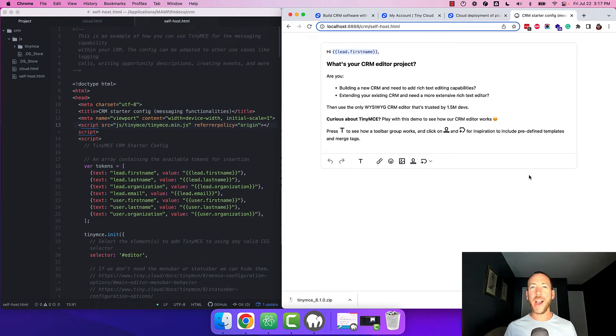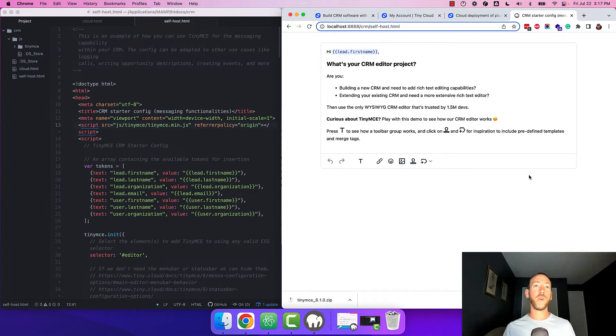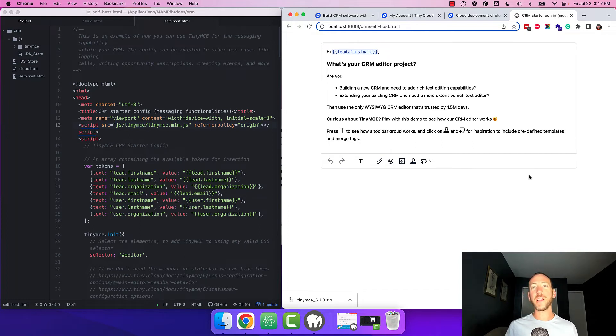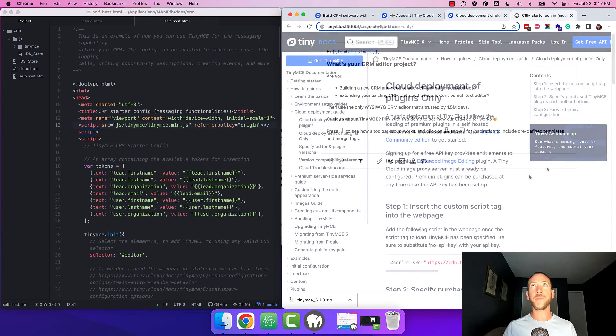OK, so we're about halfway there now. We have the CRM starter config set up locally and loading TinyMCE self-hosted, but we still need to load the premium plugins in the starter config from the cloud.